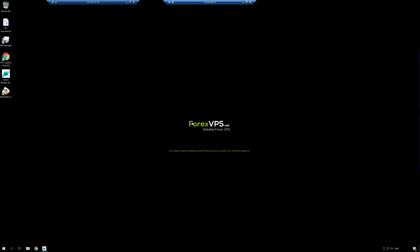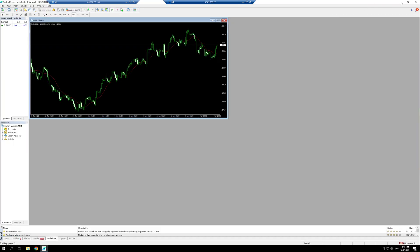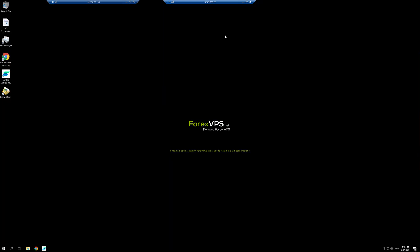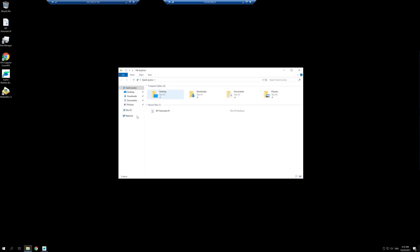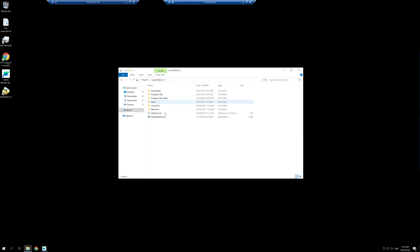Once you're in, you need to make sure that the MT4 or MT4s that you want open are already open. In my case, I only have one MT4 that I want to open. You'll have to go into the disk C of the VPS by going to This PC, disk C. You will find this file called startup adder.